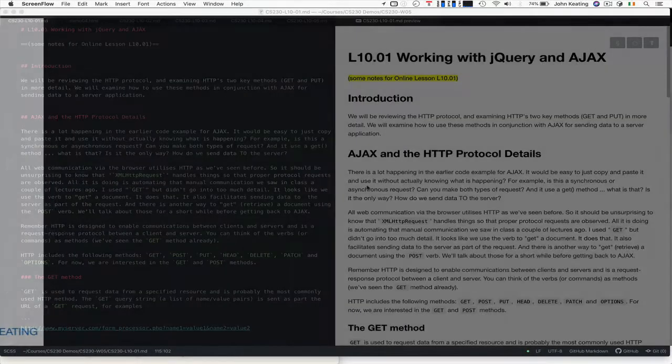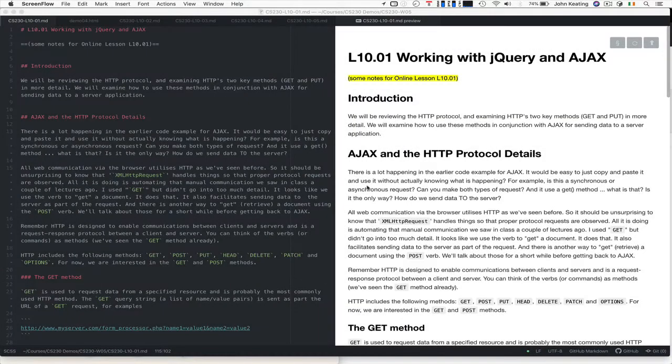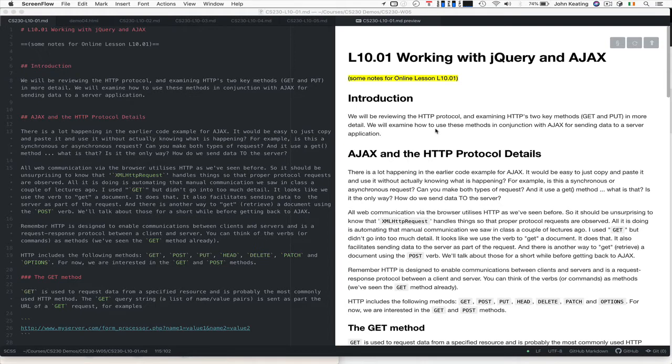Hello and welcome to CS230. This is lecture 10 and this is lesson 1. In this particular lesson we're going to be looking at working with jQuery and AJAX.